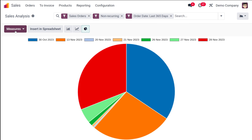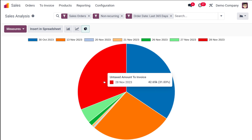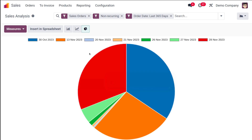Those are the measures available inside the sales analysis. Now, if you want to insert the current graph — for example a pie chart — into a spreadsheet, you have an option called 'Insert in Spreadsheet.' Simply click on that button.